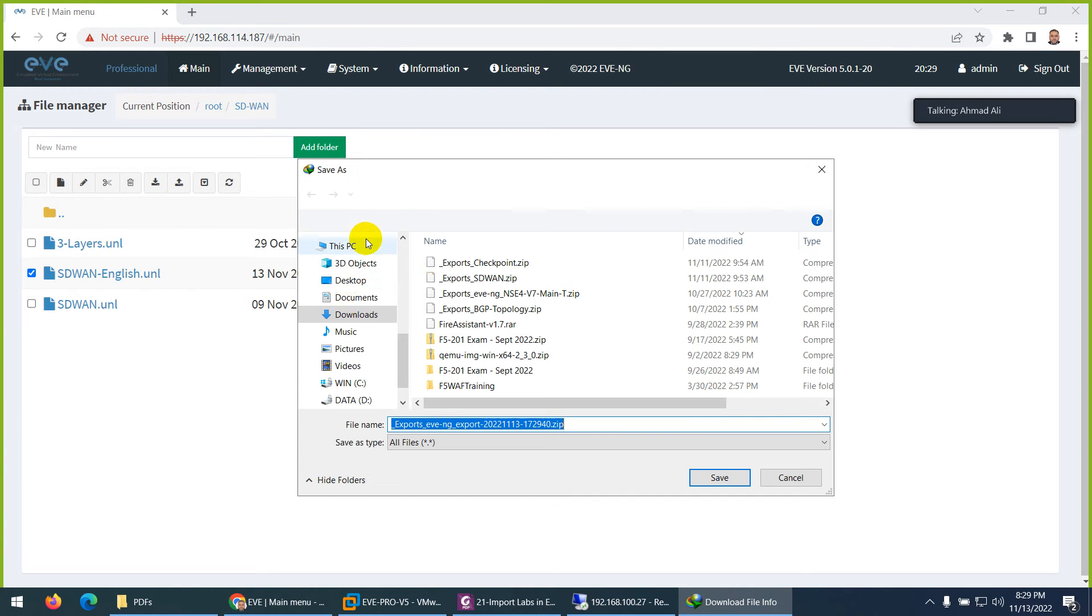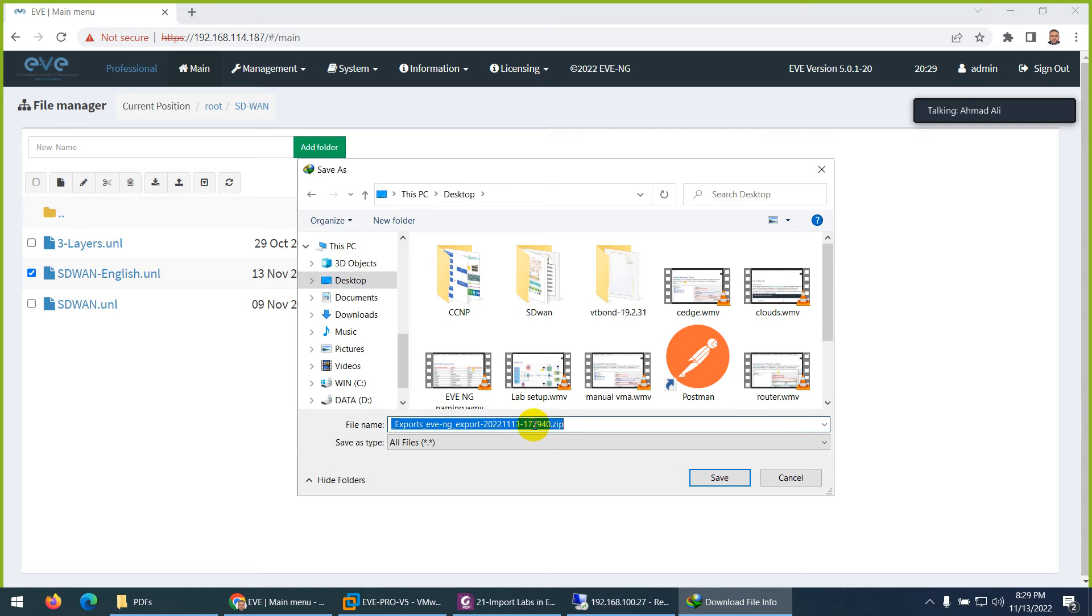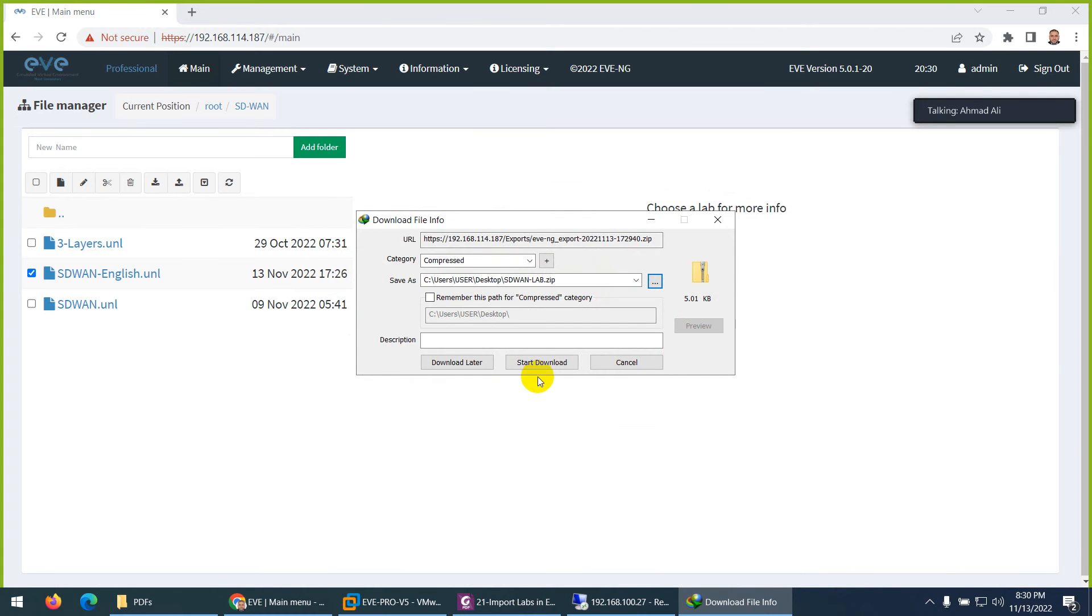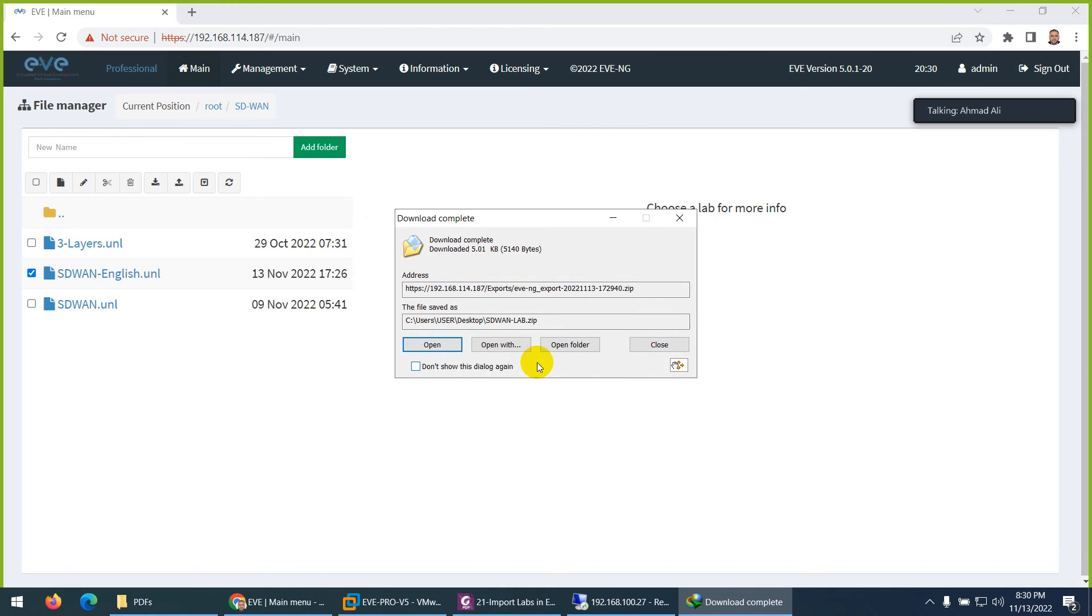So I will save them on my desktop. And I will change the name so that I know what is this topology about. So here I will give them SD-WAN lab. So I give them SD-WAN lab and I save with this name and save and start. And that's it and it's done.